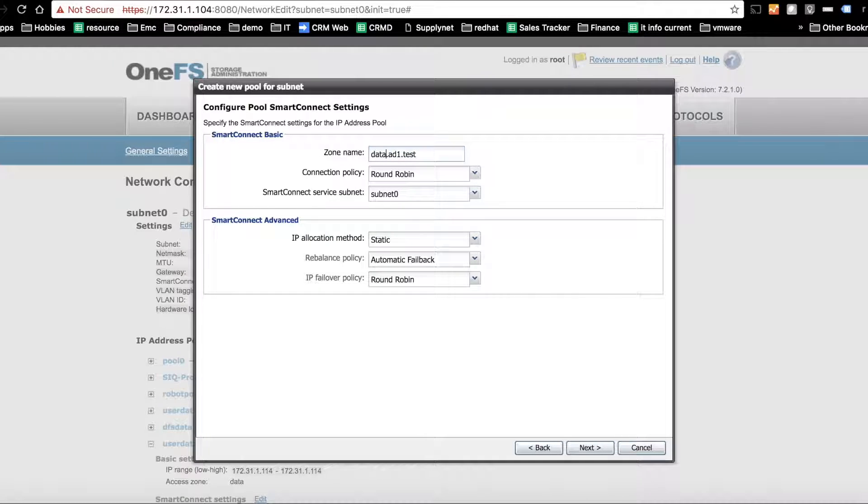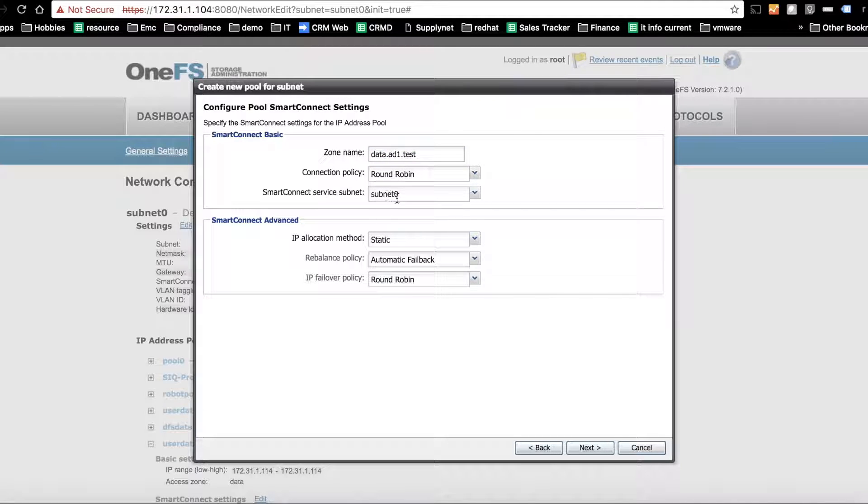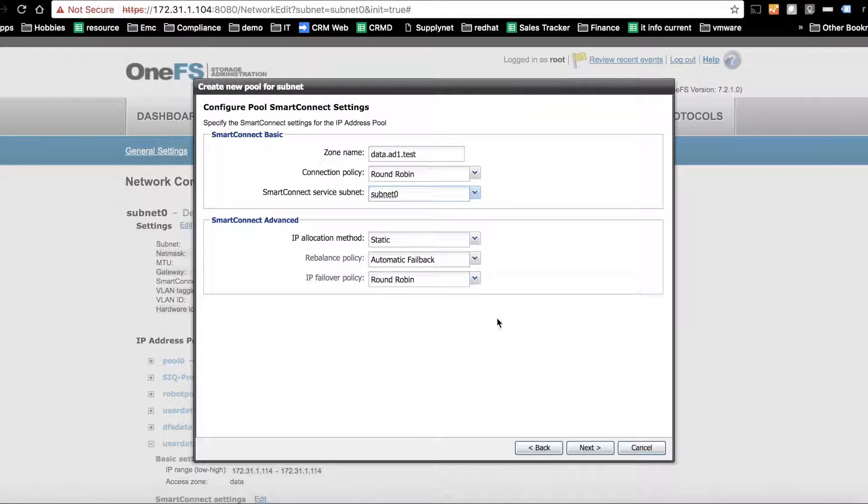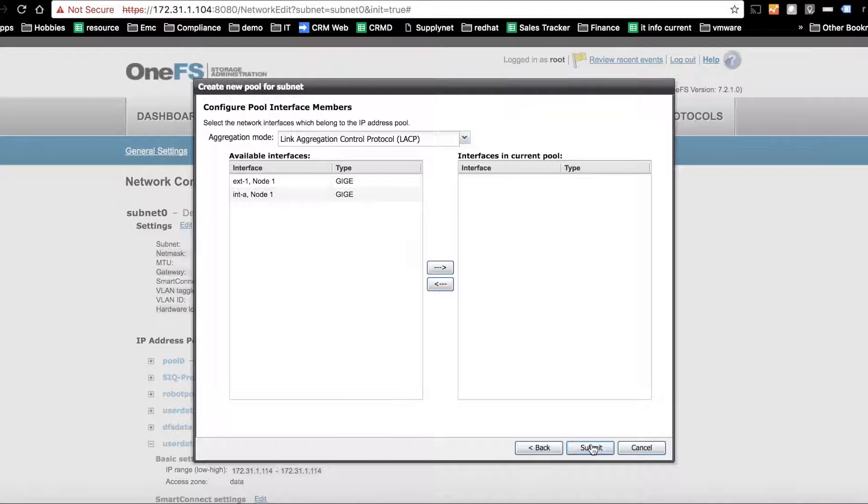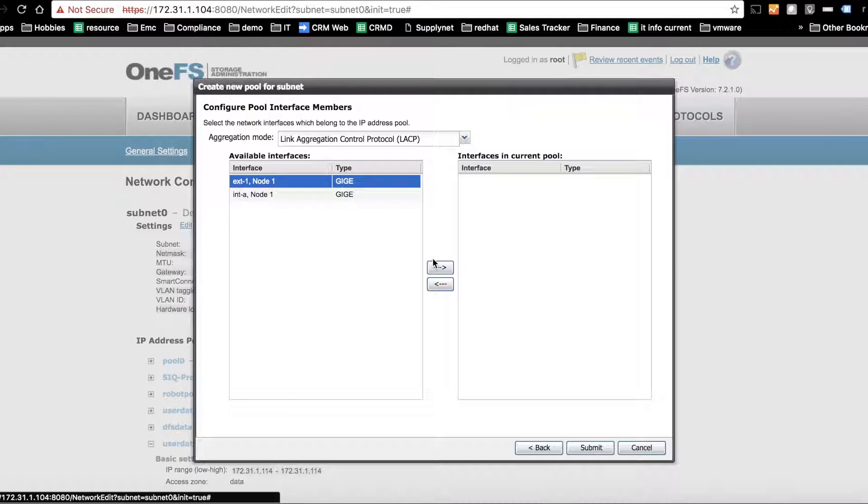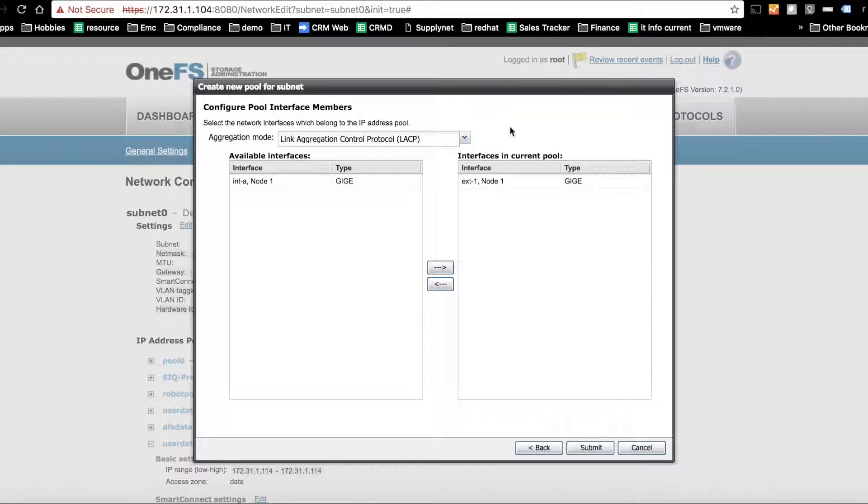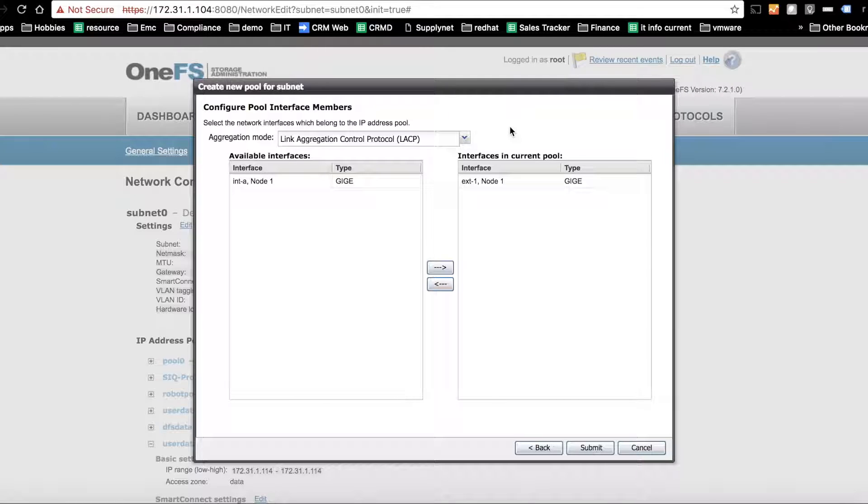SmartConnect service subnet contains the IP address that will be used for the delegation itself. I've got only one subnet so we'll look at that IP in just a second. So you would submit that, add the nodes that you want to participate in that pool, and then you would do the exact same thing on the DR cluster because this is for DR. We'd create another pool on the DR cluster that would be used for the failover.